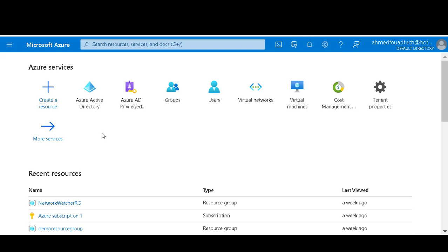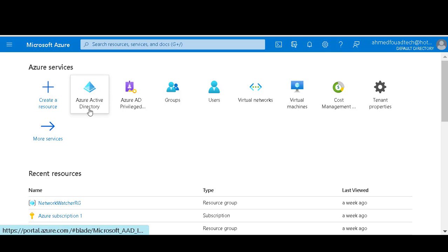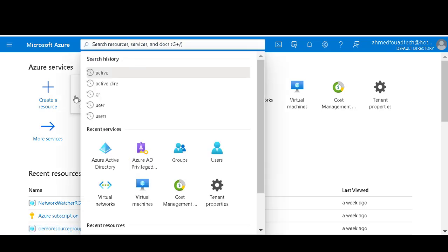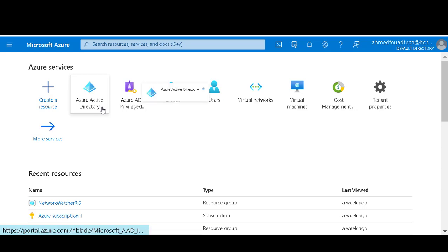Today we will learn how to create an external user in Azure Active Directory. First we will log into the Azure dashboard and click on or search for Azure Active Directory.